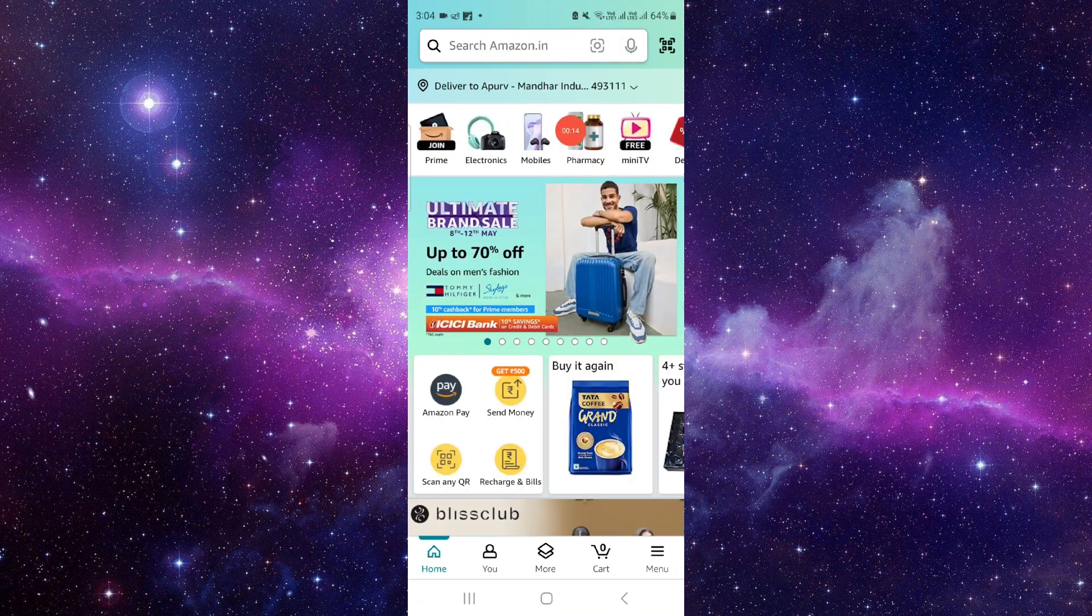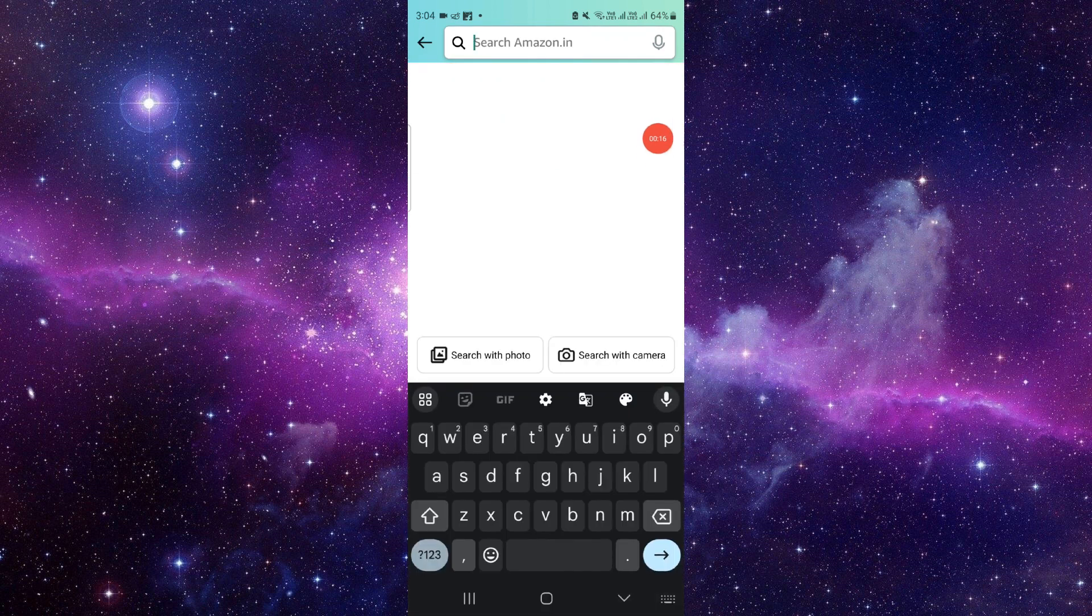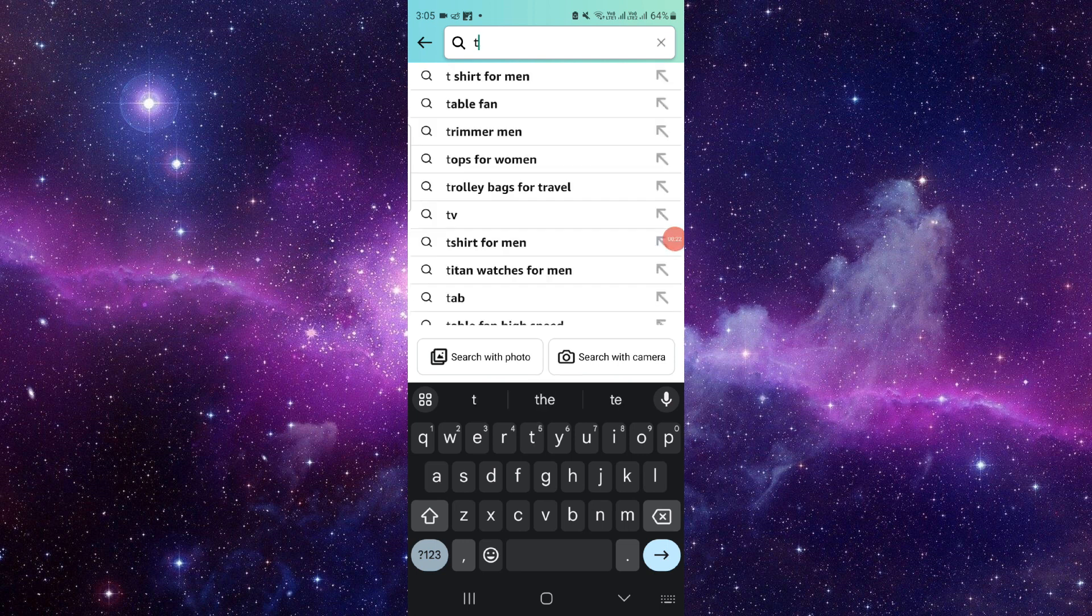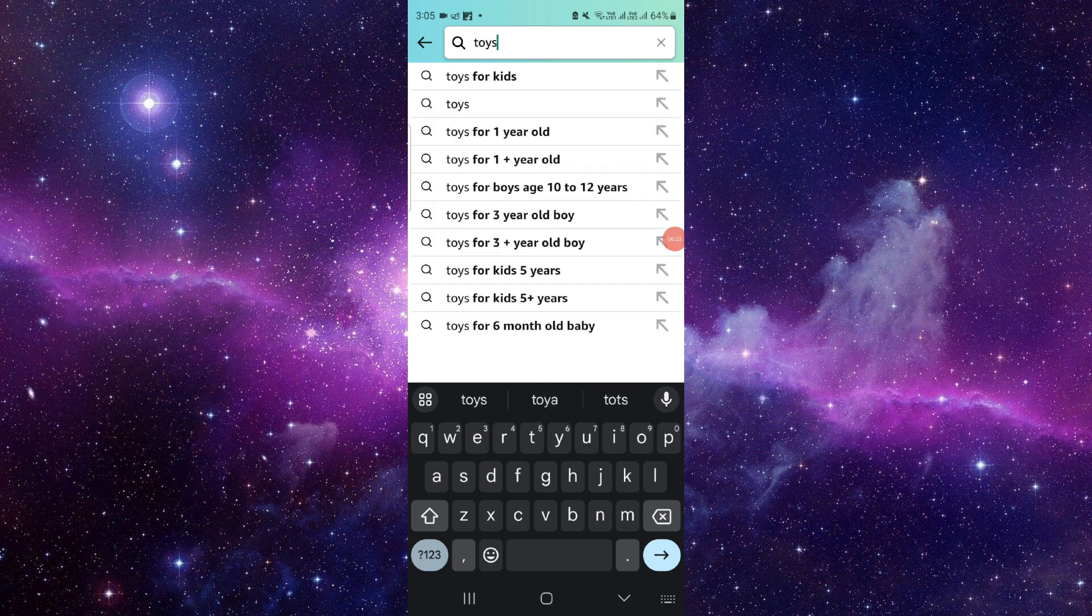Then here we will just click on this here. Then you have to go like this. For example I see like toys.